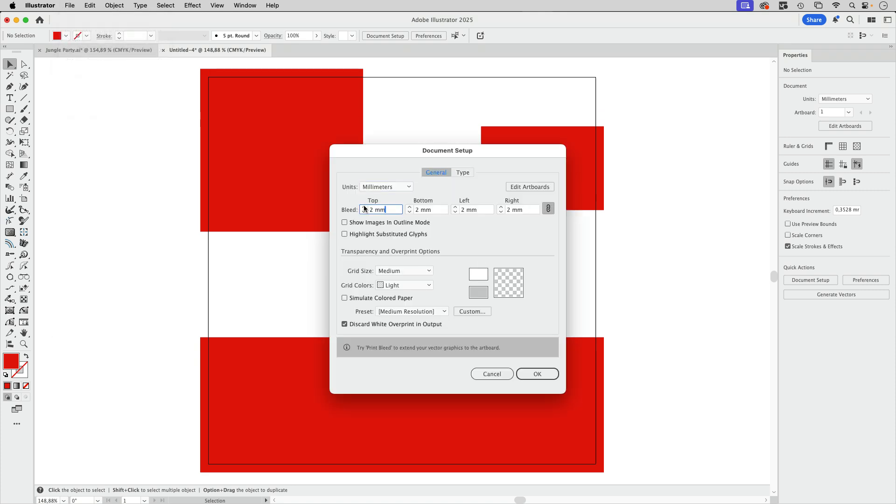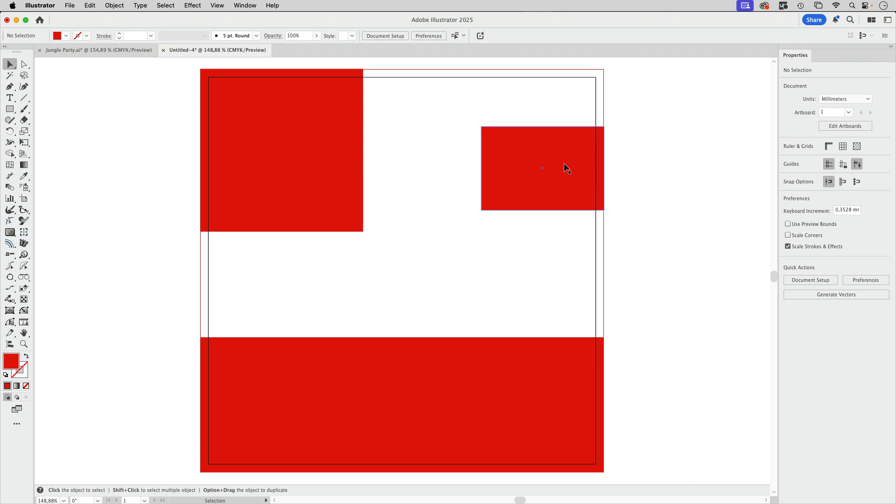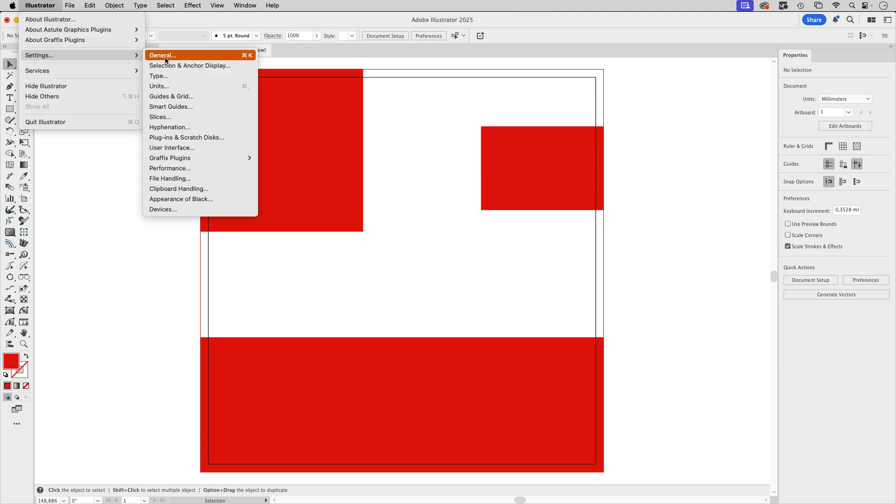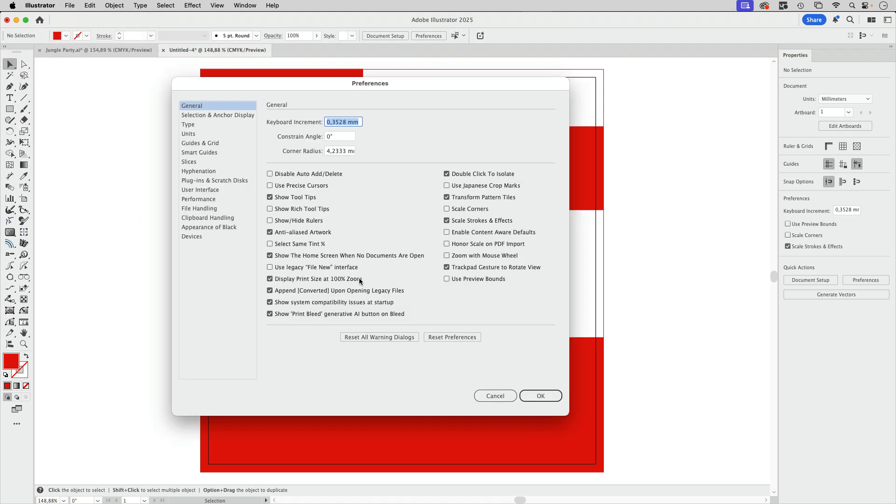I'm going to cancel out of here. Let's go into the document setup again and set up this bleed. You see the button is gone, but in order to turn it off permanently, go to settings and general and there we have this setting: show print bleed generative AI button on bleed. If you turn that off, then it's gone.